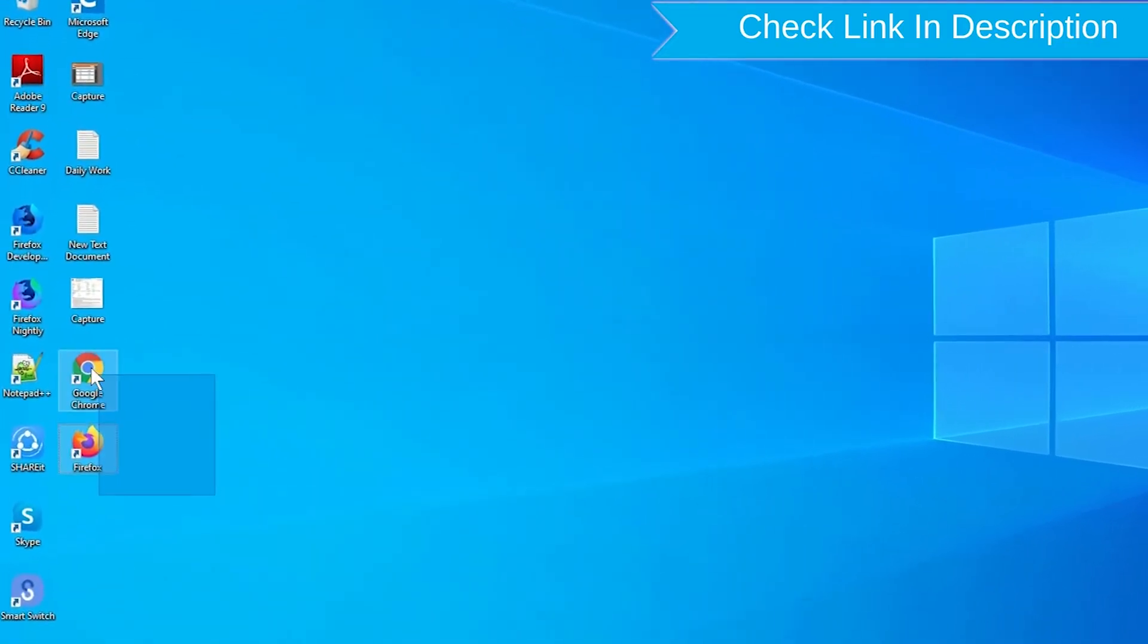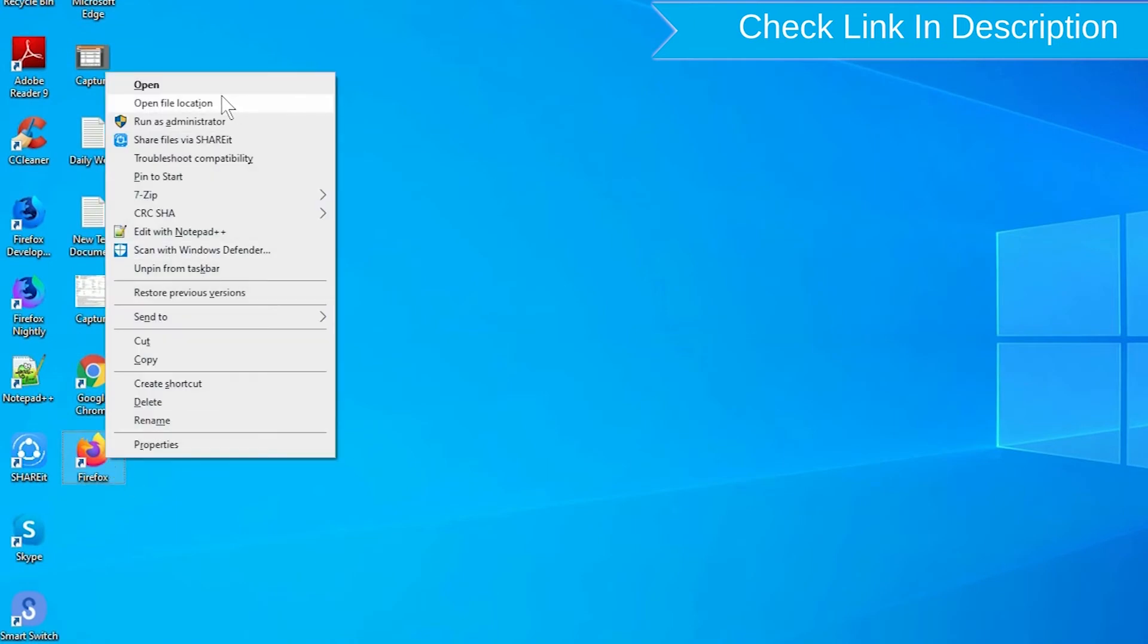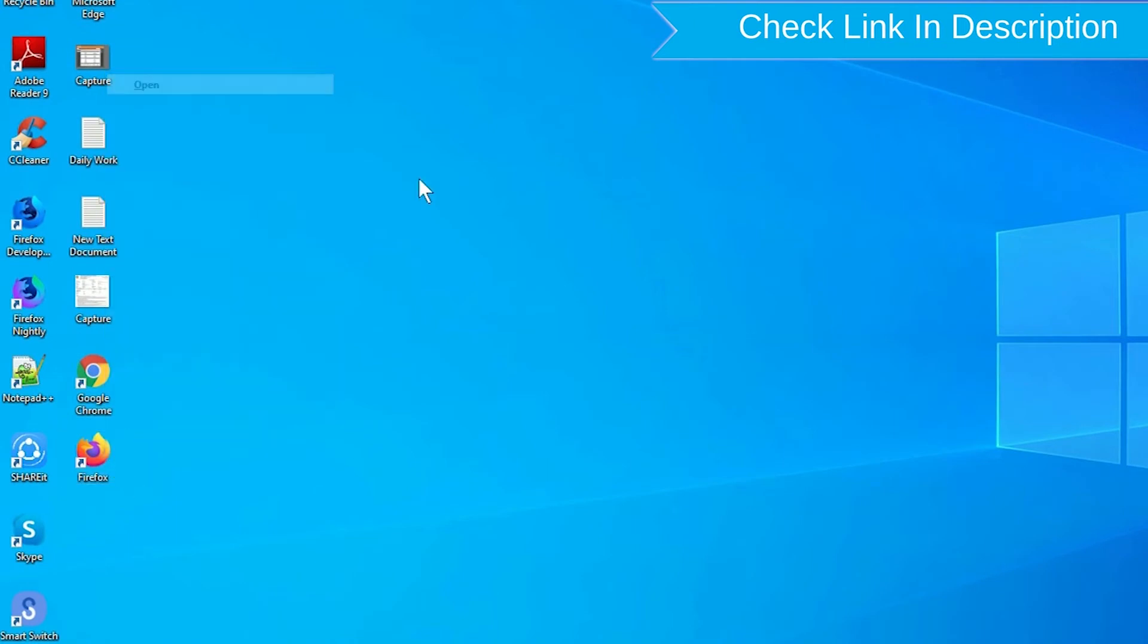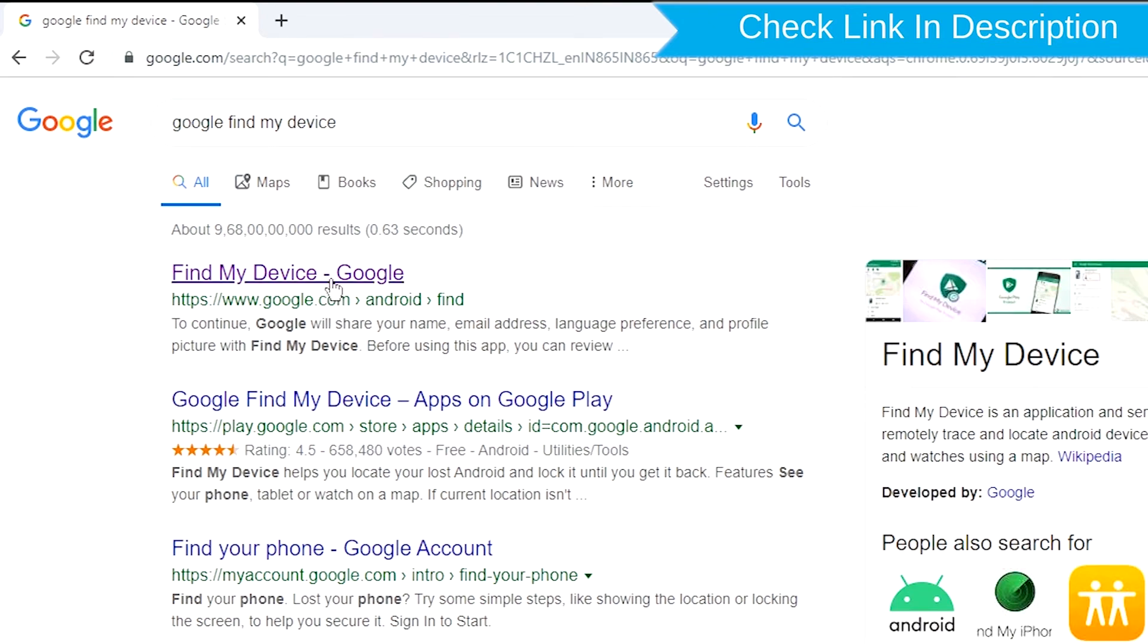Take another phone or PC and open any browser. After that, visit Google Find My Device. We provide a link in the description.